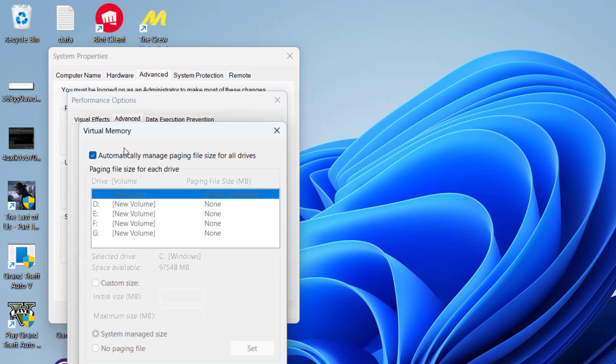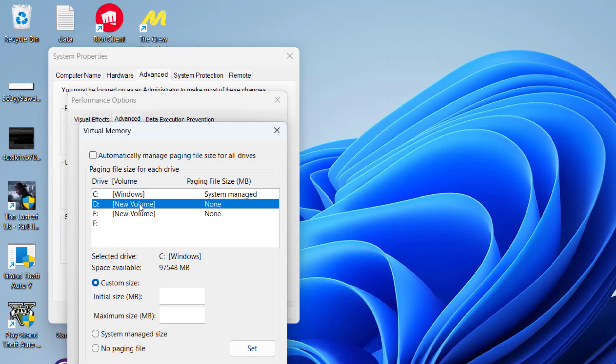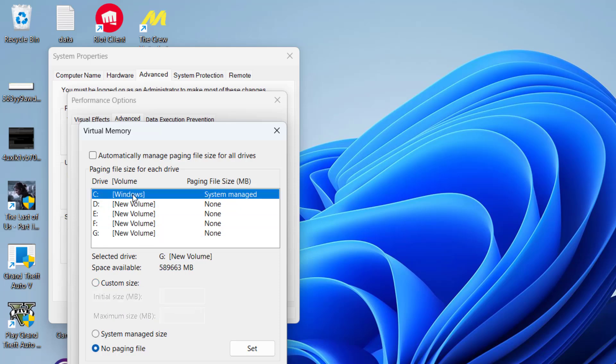Now from here, first of all uncheck this particular option, and then whichever drive your game is installed—C, D, E, F—you need to select that particular drive and then choose the option Custom Size.